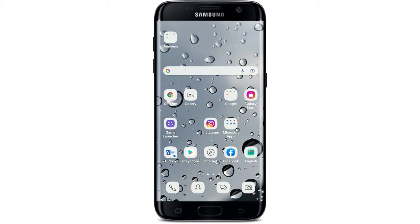Hi everyone, welcome back to another episode of Tech It Simple. In today's video, I'm going to show you how to delete a contact on Viber.